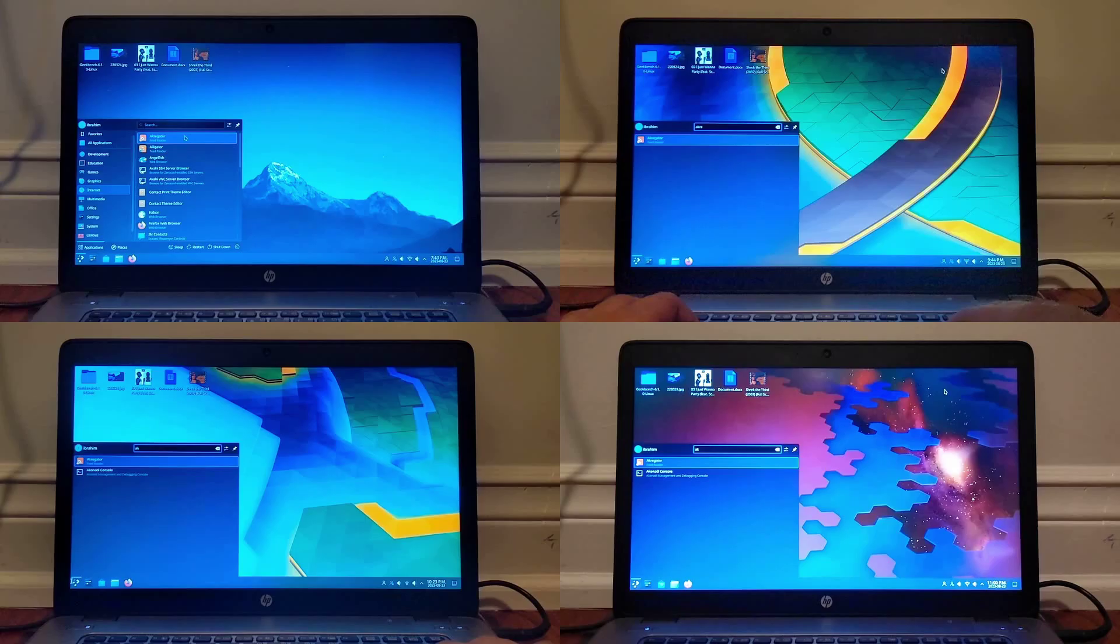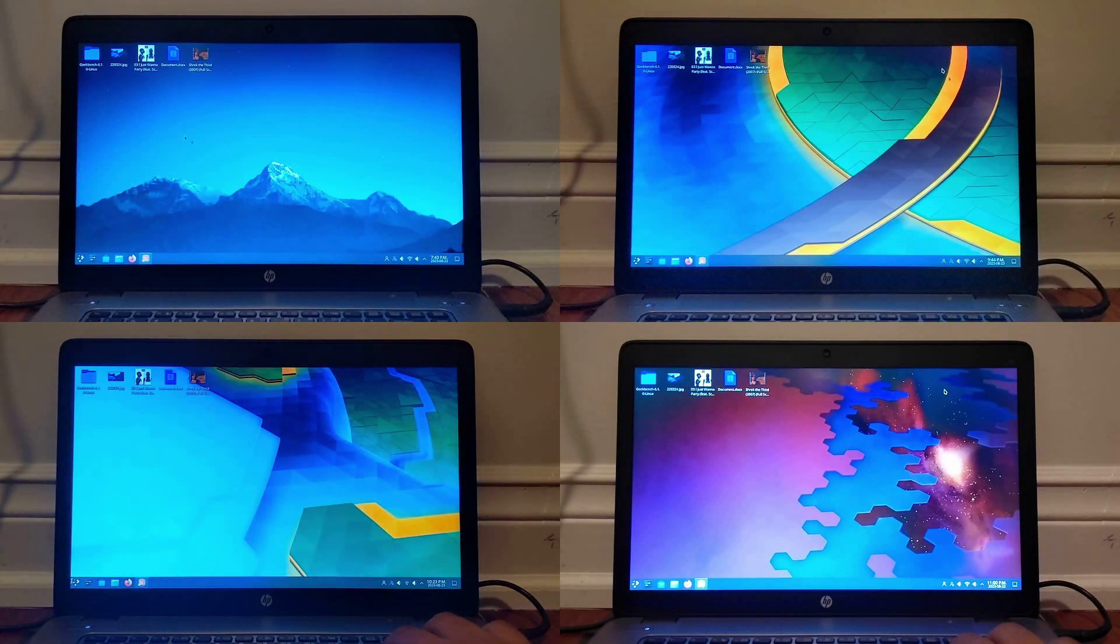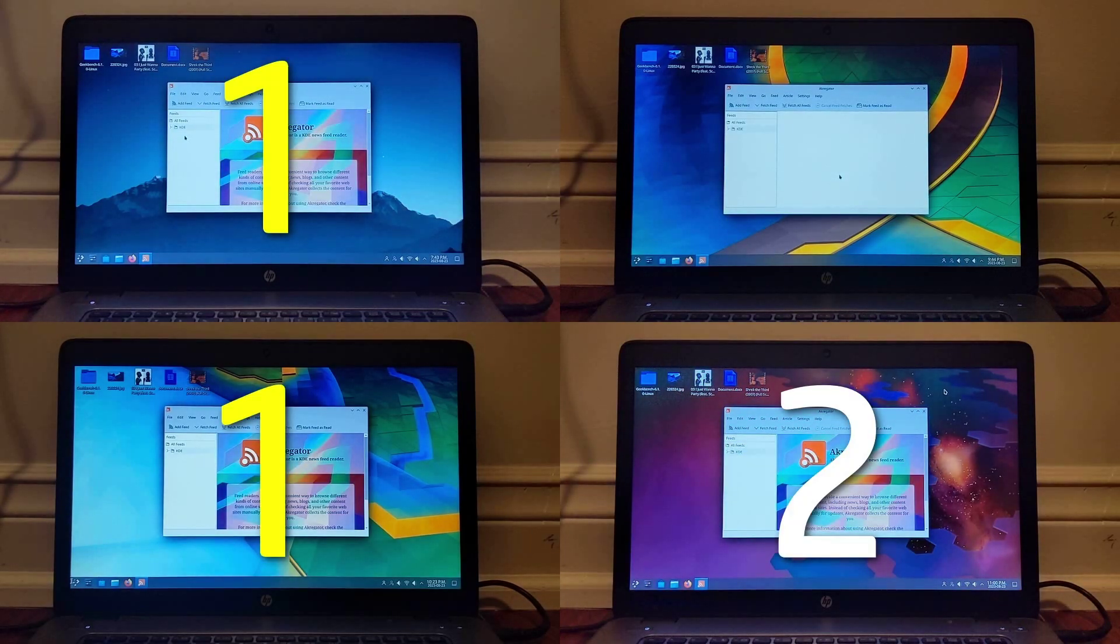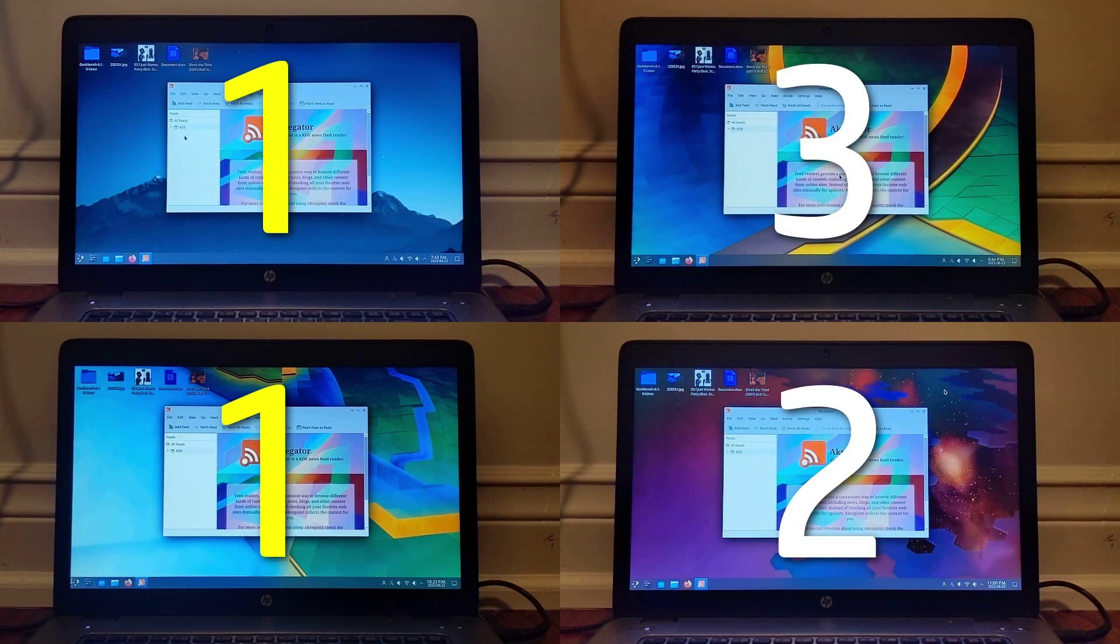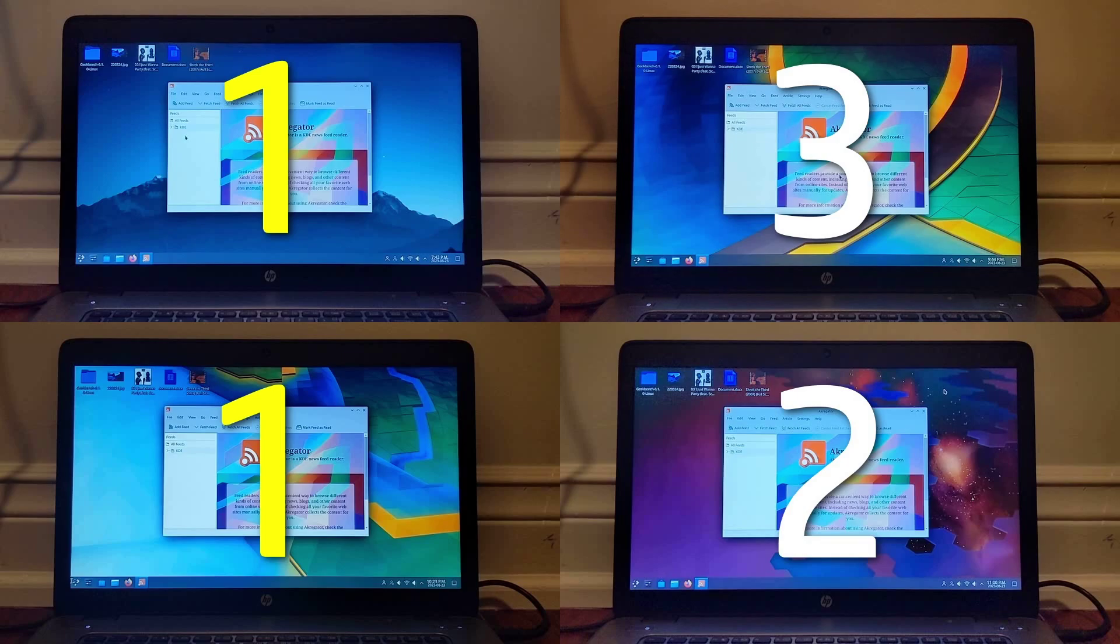Finally, we have Akregator, an RSS feed aggregator, which opened last on LTS because I screwed up the test there, because I didn't close it properly.